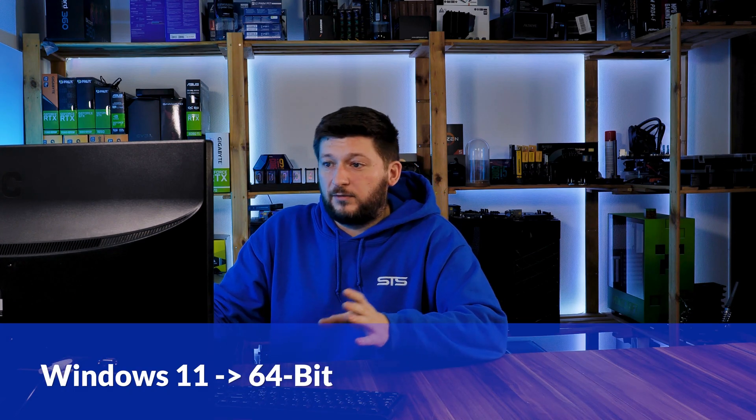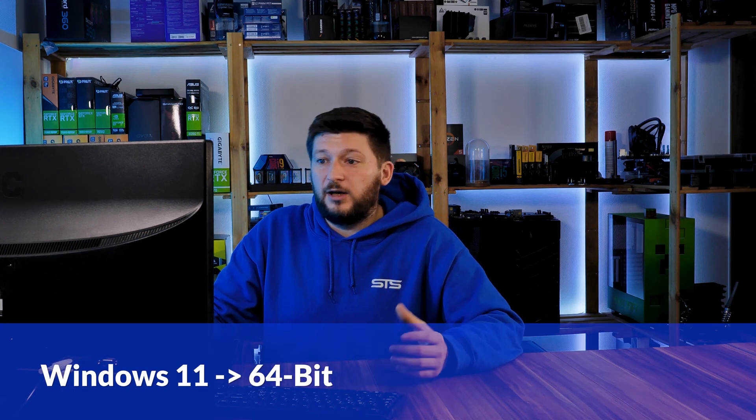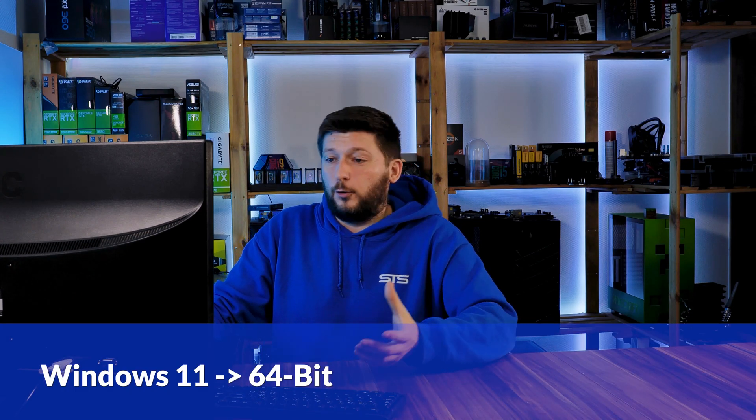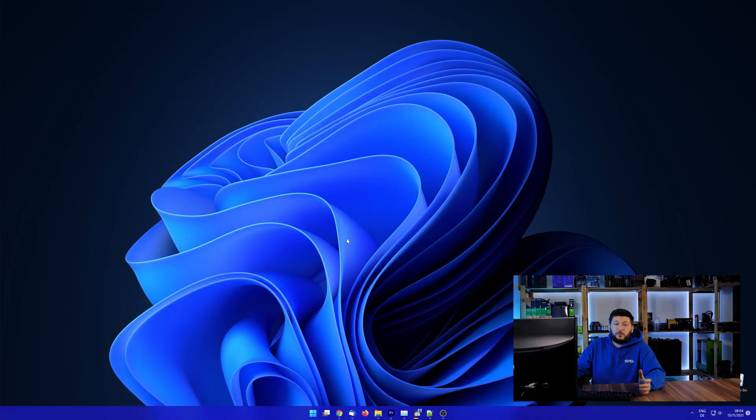If you are running Windows 11, it's 64-bit no matter what. If you are running something older like Windows 10, 8 or 7, you need to know if you are running a 32 or a 64-bit version.